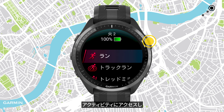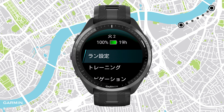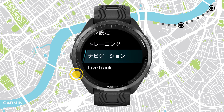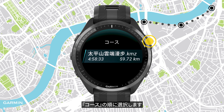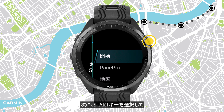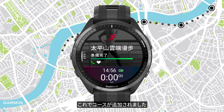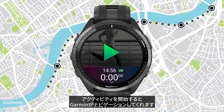Enter your activity and press the up key. Select Navigation, then Courses. Select the course we just sent, then press the start key. Select Do Course. Now the course is loaded. Start your activity and let Garmin navigate for you.